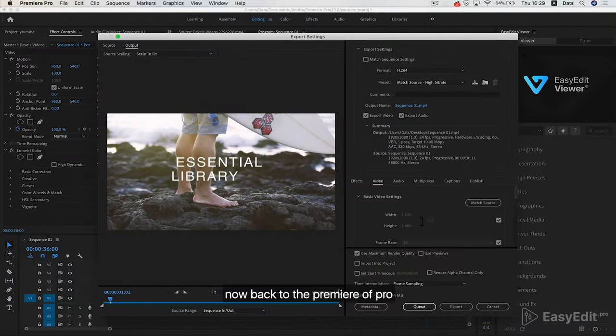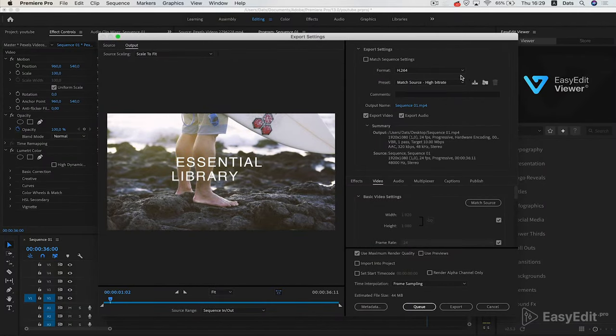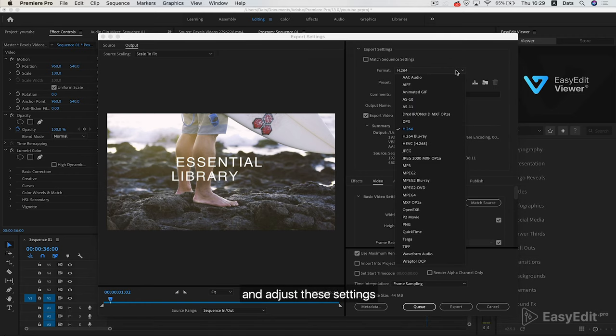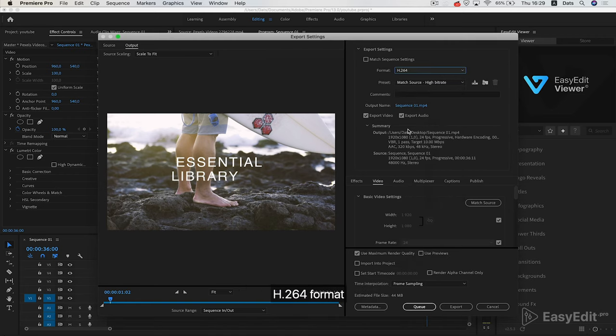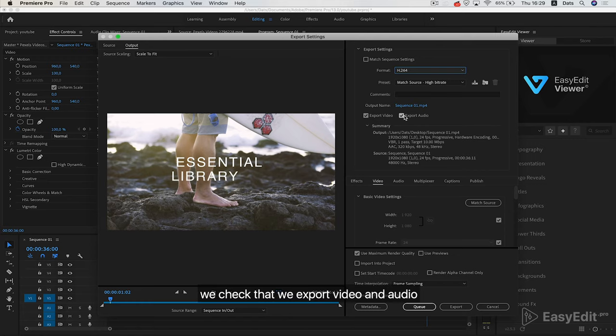Now back to Premiere Pro to adjust these settings. Use H.264 format. We check that we export video and audio.